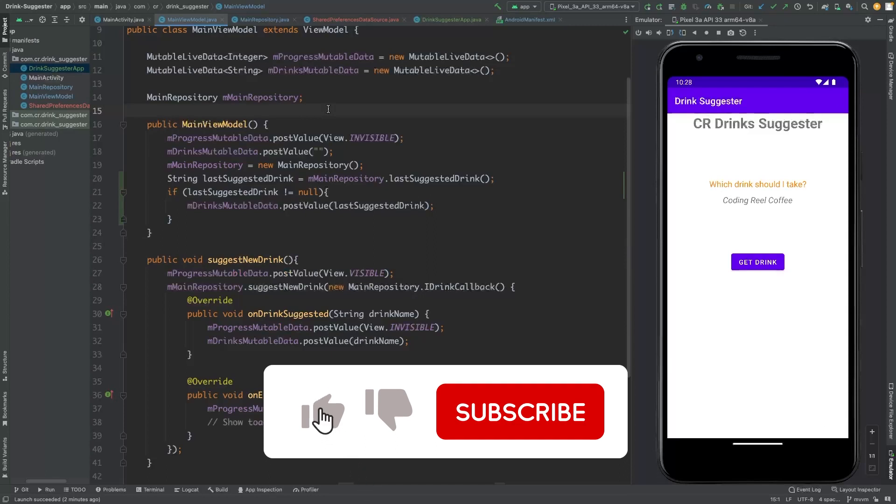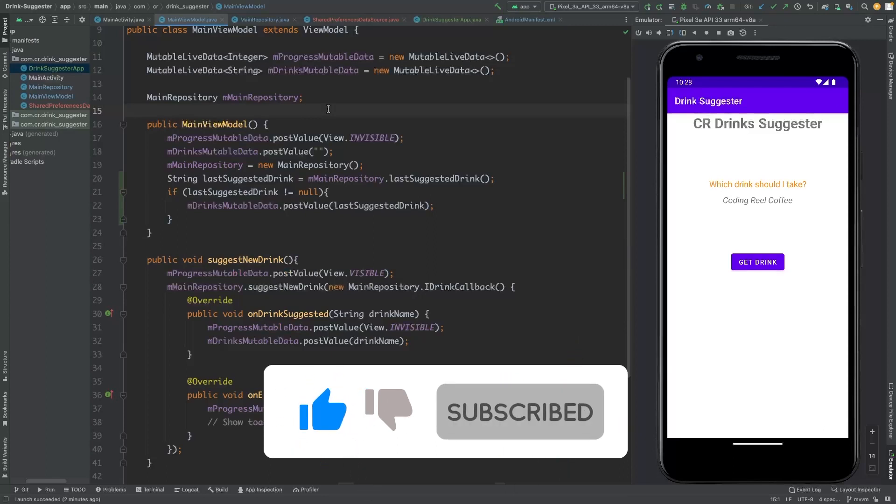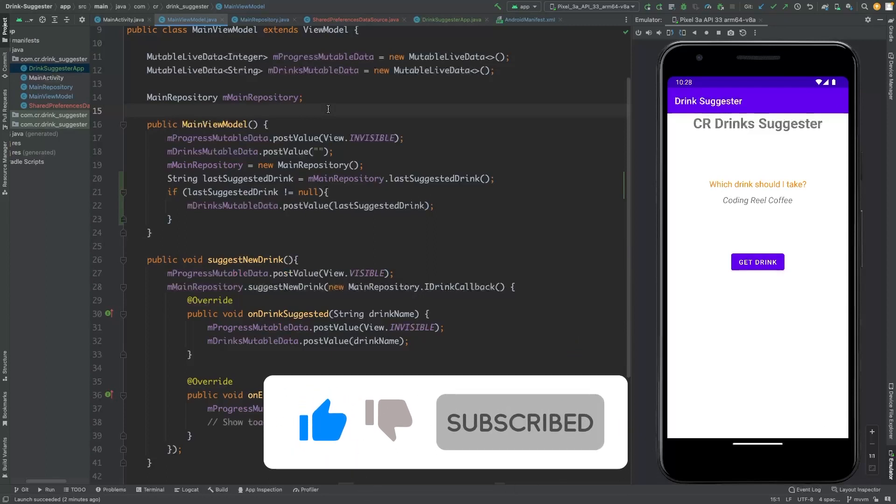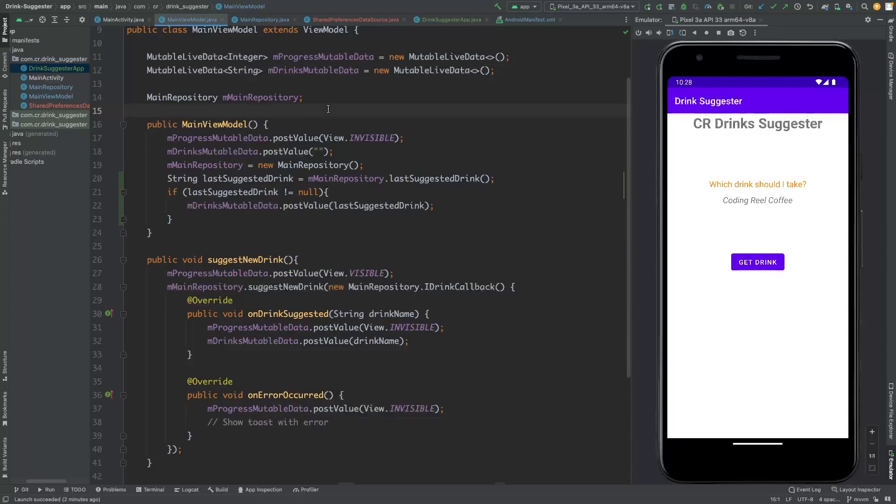If you enjoyed this video, please give it a thumbs up and consider subscribing to the channel. I'll see you in the next one.